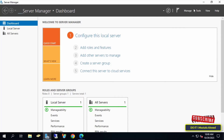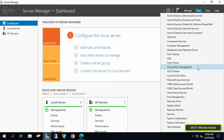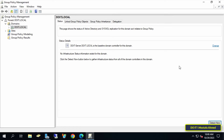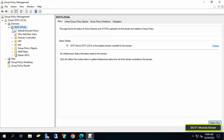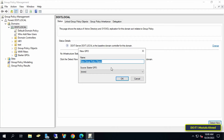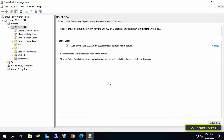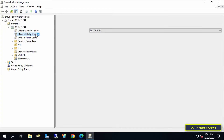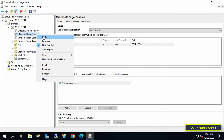First, open the Server Manager dashboard and click on the Tools menu at the top of the page. Then click on Group Policy Management. On the left side, expand the domain you will be working on, then right-click on the domain and click on 'Create a GPO in this domain and link it here.' In the New GPO window, enter an appropriate name for this policy so that it is easily accessible later, and click OK. Then right-click on the policy that was just created and click Edit.